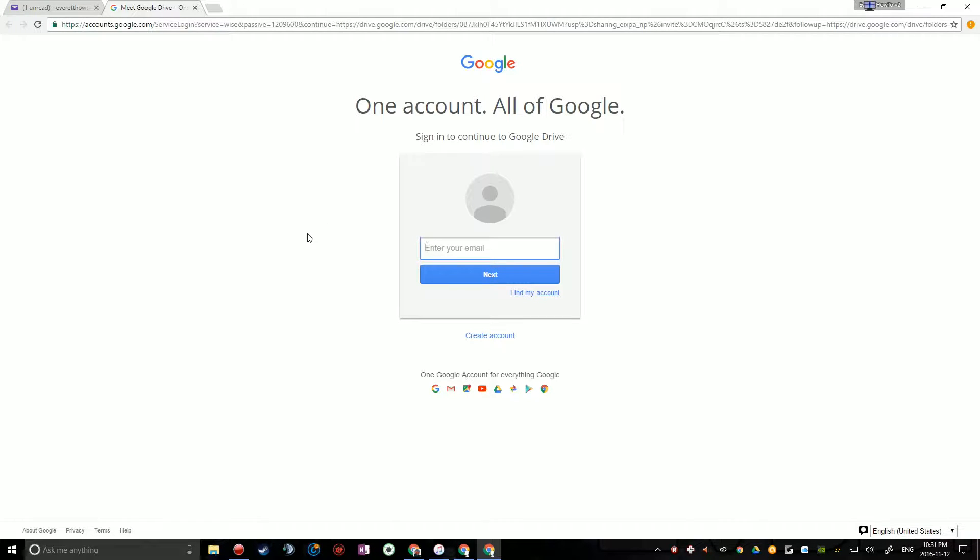To open a folder that has been shared with you, a Google Drive folder that has been shared with you, you must have a Google account. You cannot view a folder without a Google account, as far as I know.